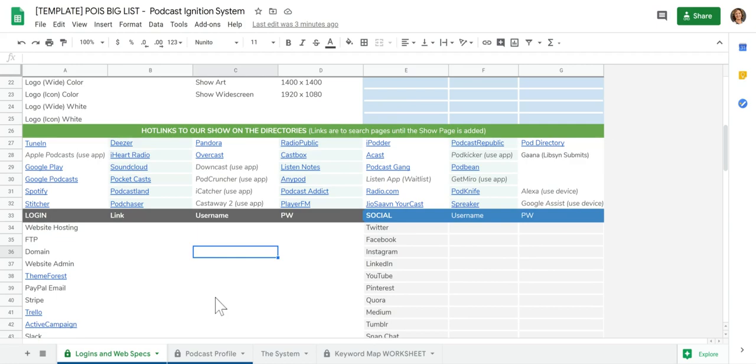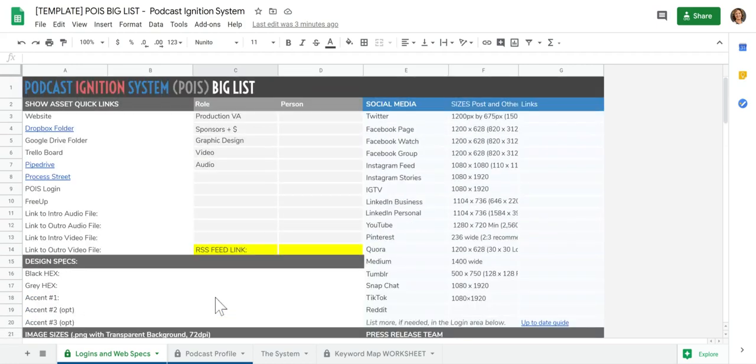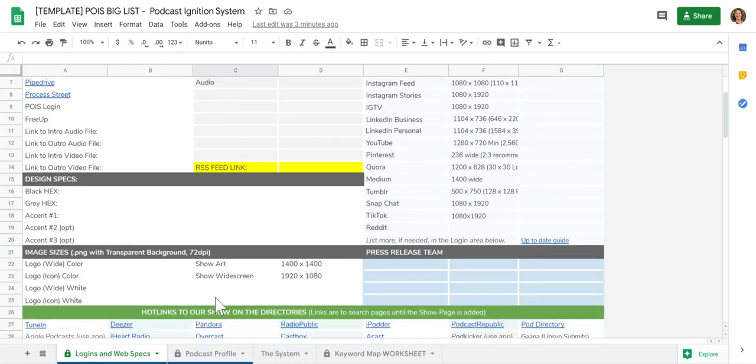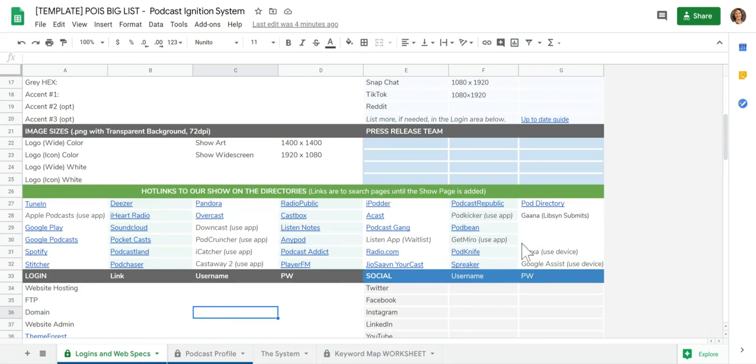This is also really helpful during the setup phase. So if you have access to this big list right now, even before you go through any of the processes, you can see here hot links to different show directories.